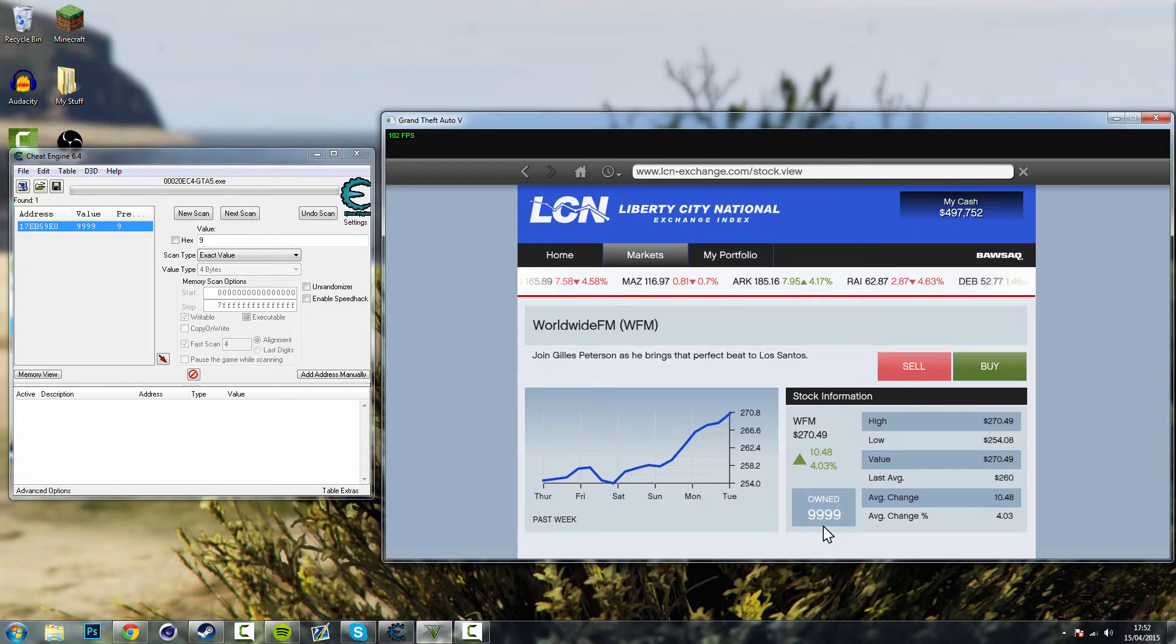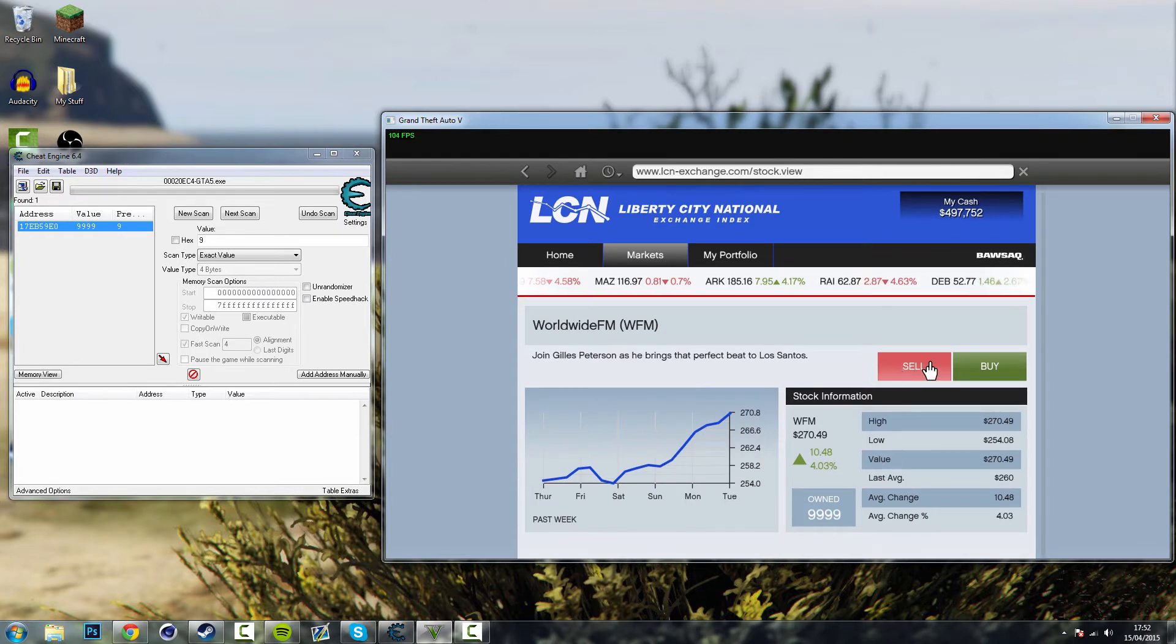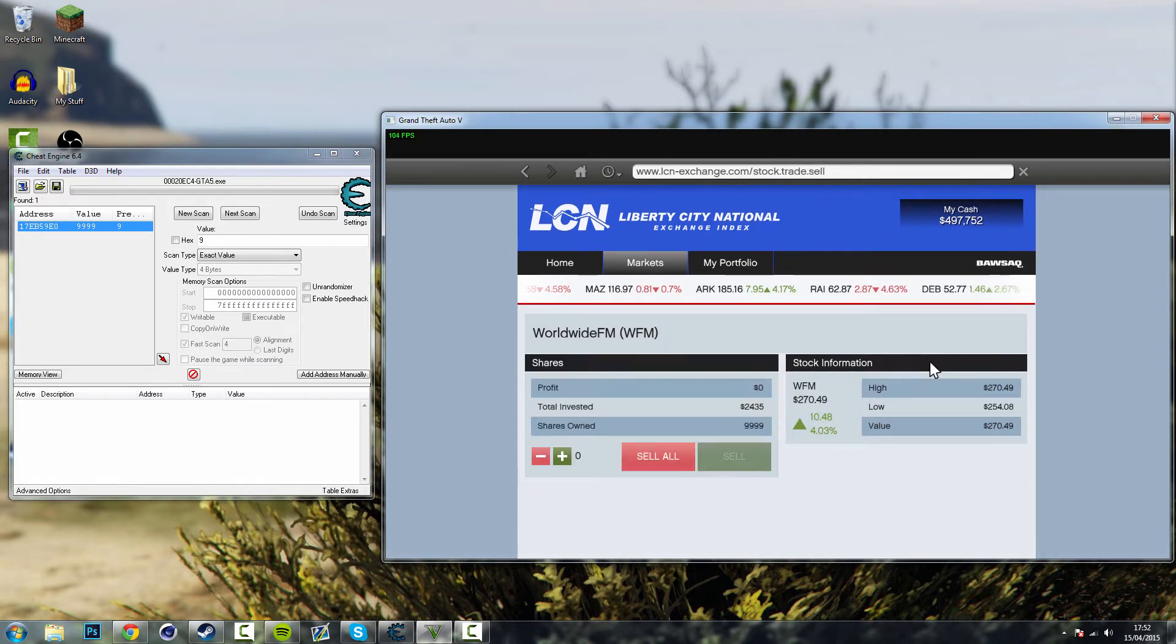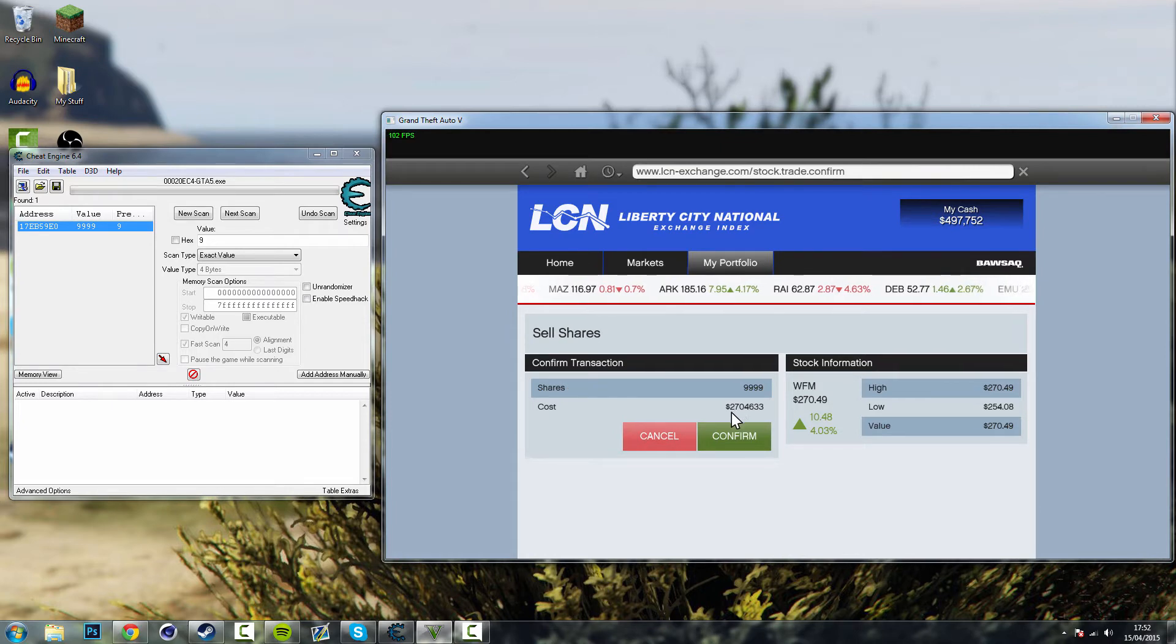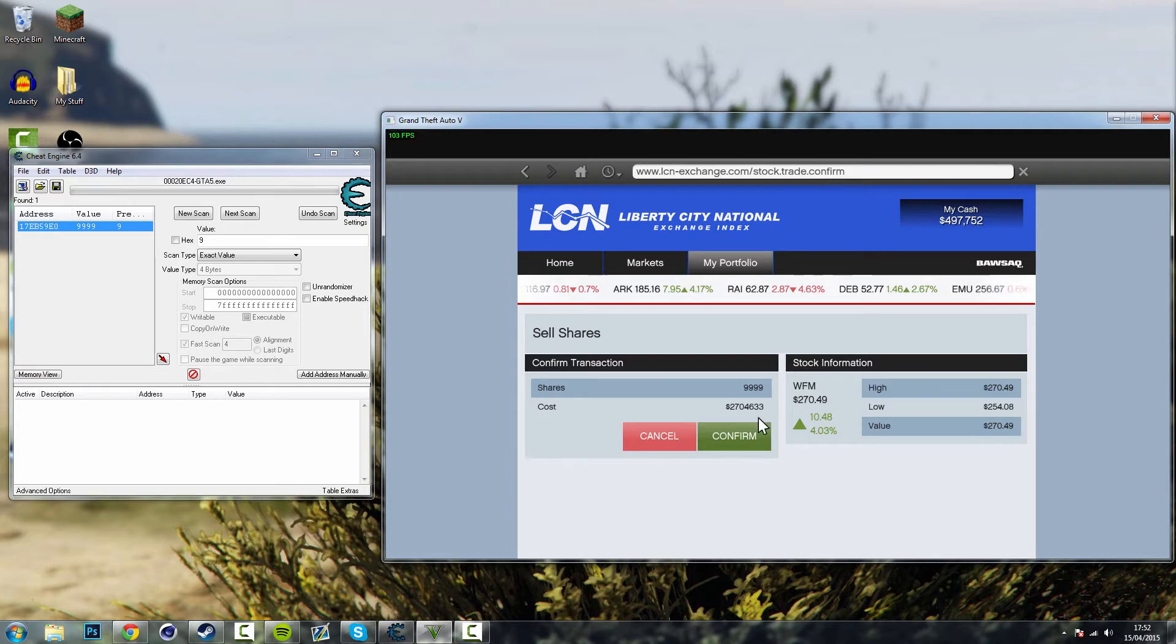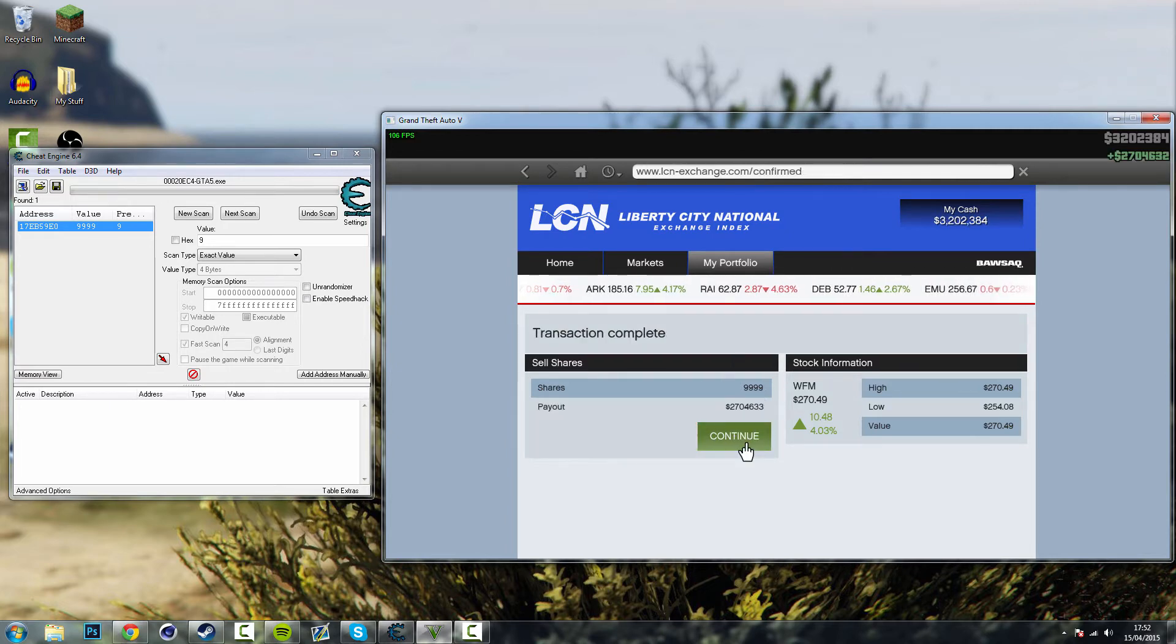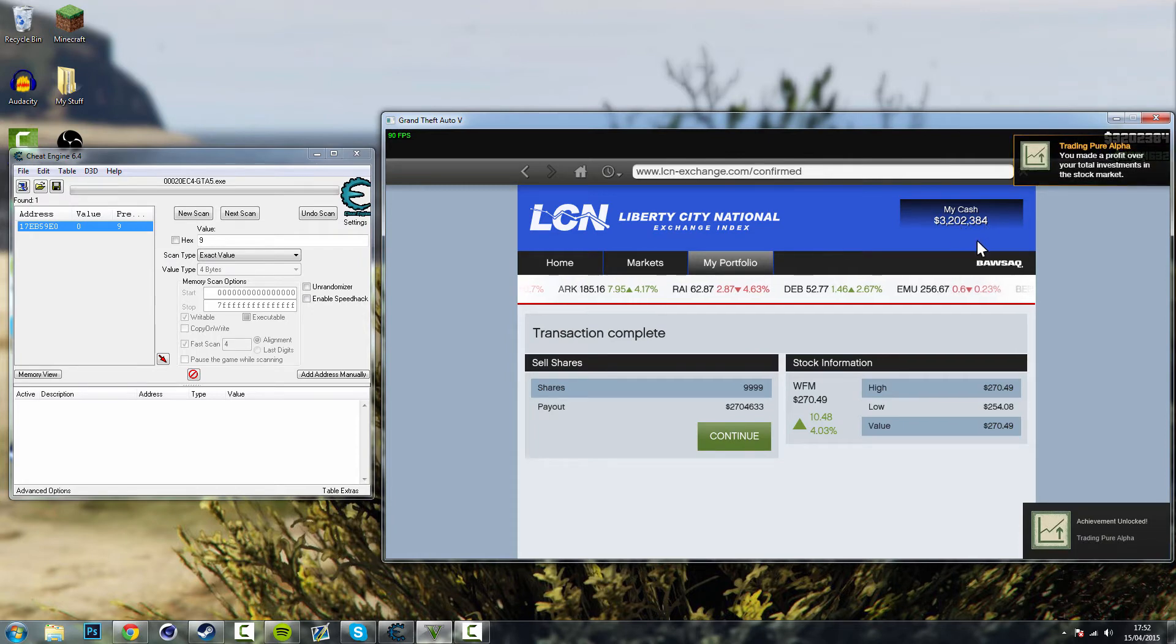So you think well yeah all you're doing is changing the stock market right. But if you go to sell, sell all, you can see I'm actually getting 2.7 million for selling 9999 stocks. There we go. I have it in my wallet, 3 million in cash.